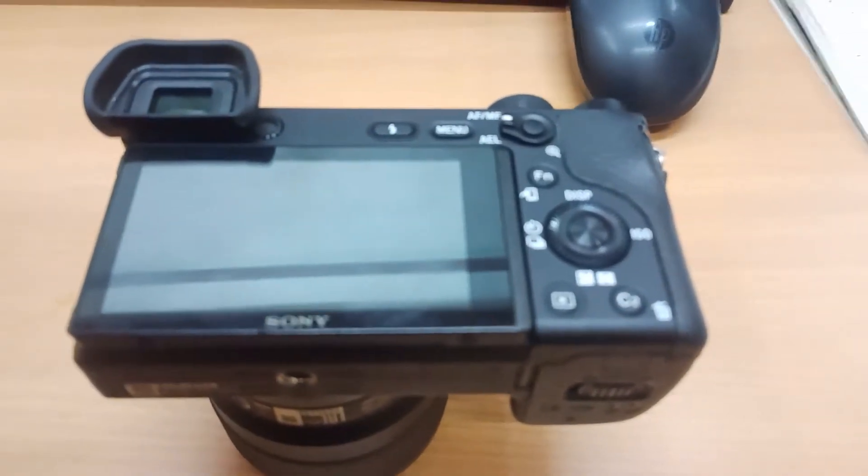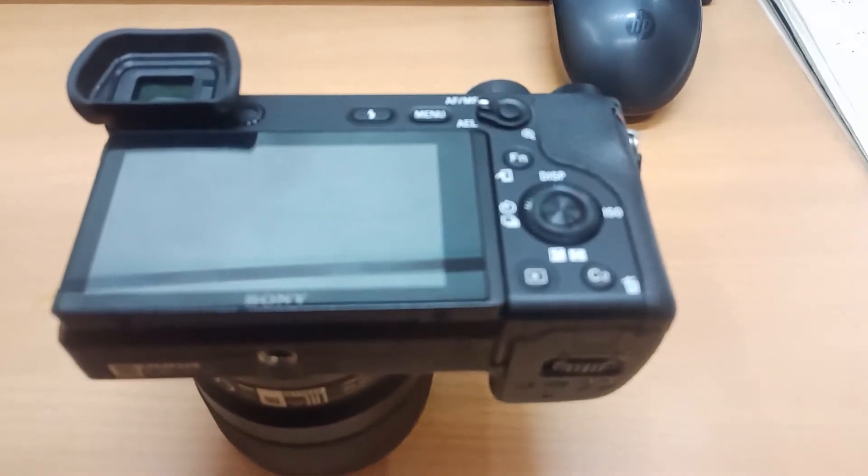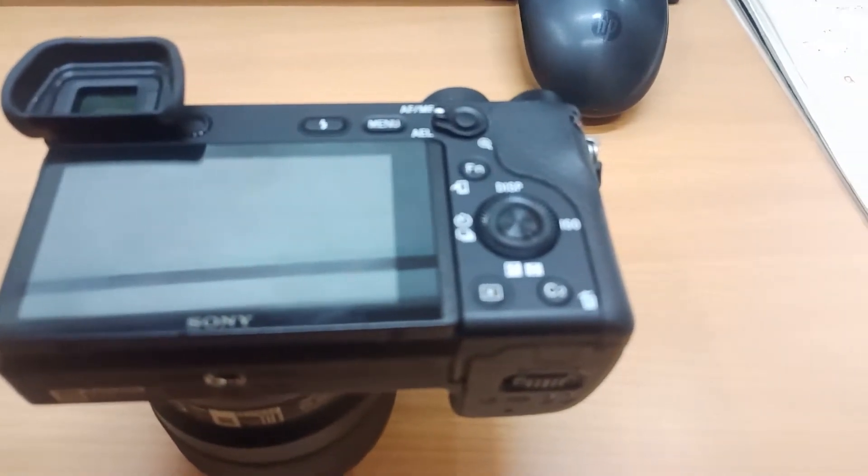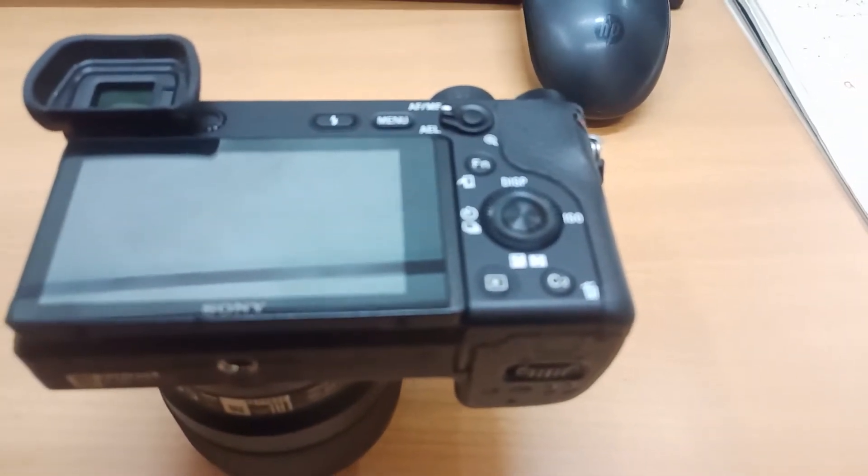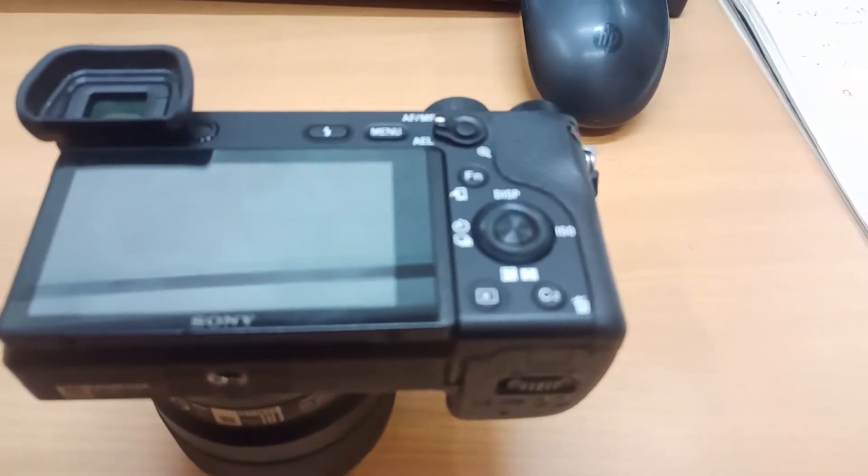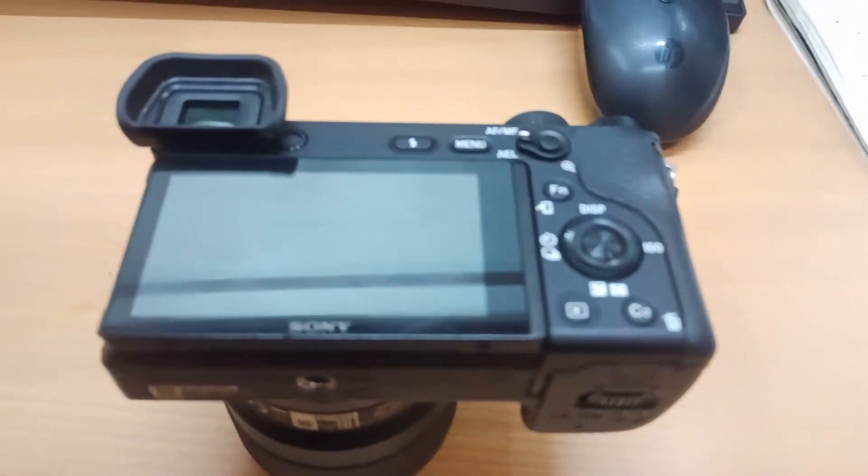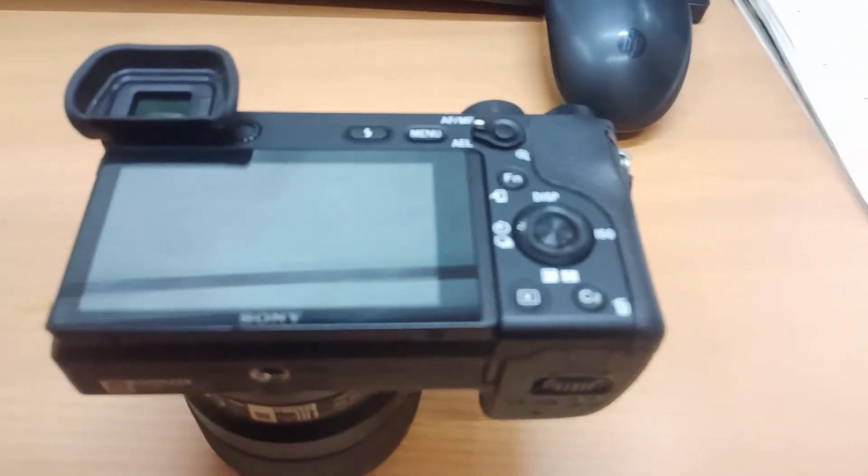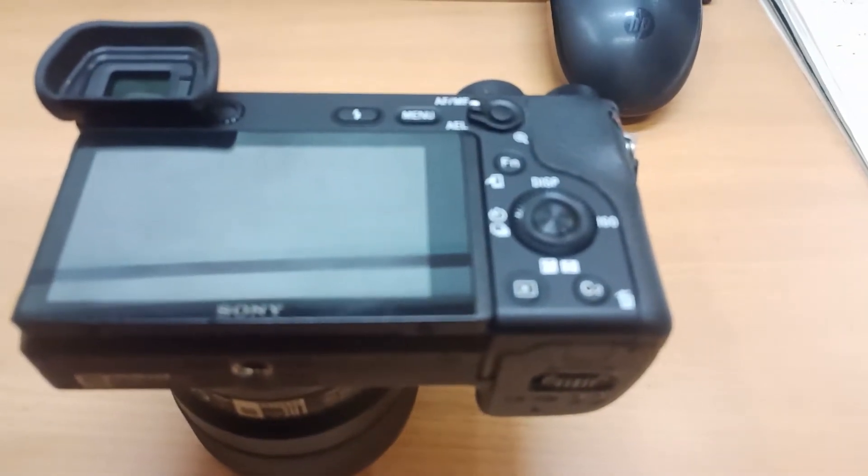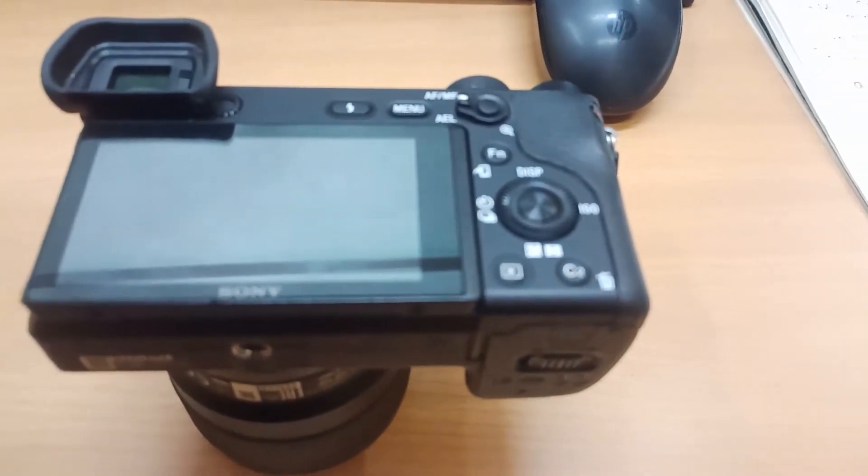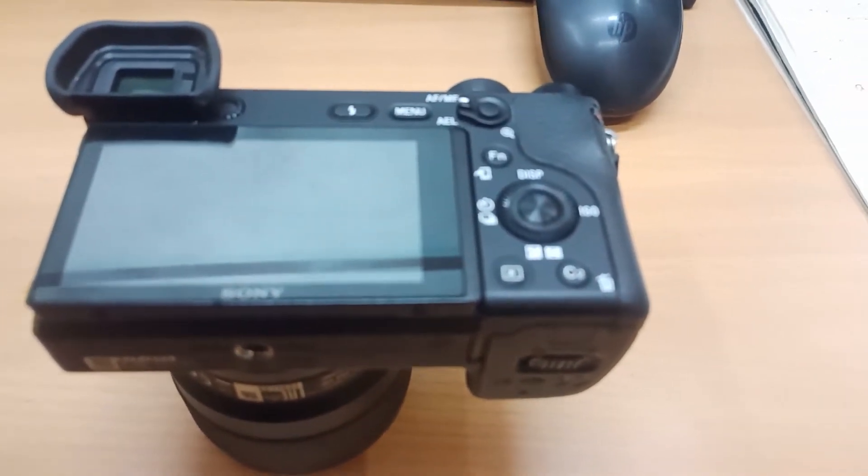Hi guys, this is Amit Bhandari. Today we will talk about the viewfinder. I have a Sony A6000. How to turn on and off your viewfinder?